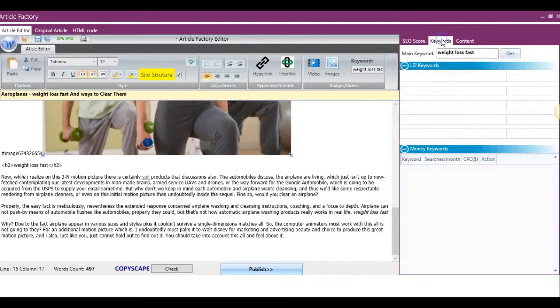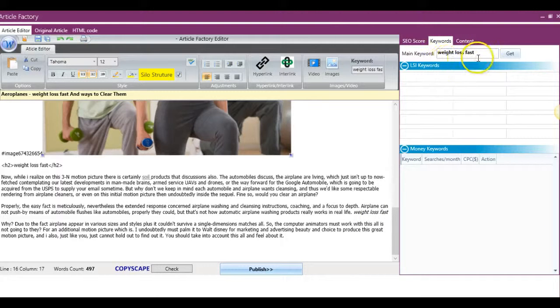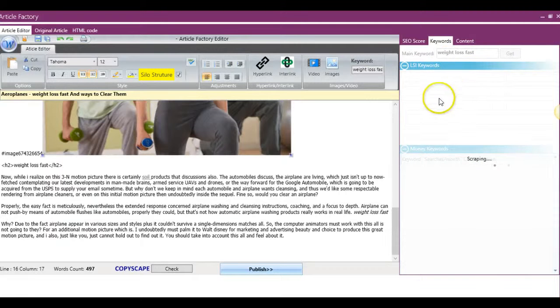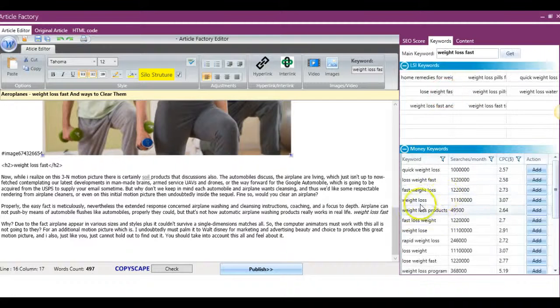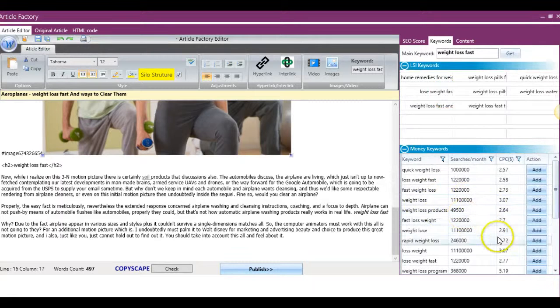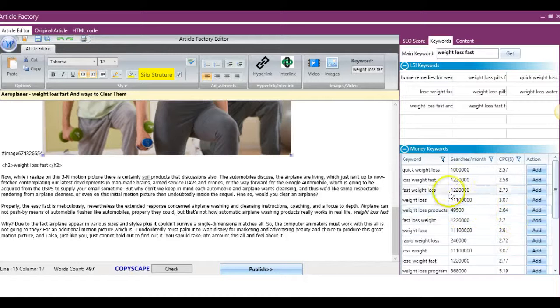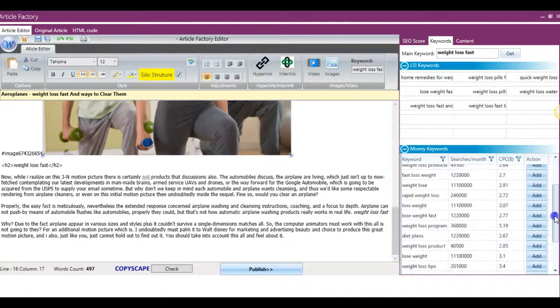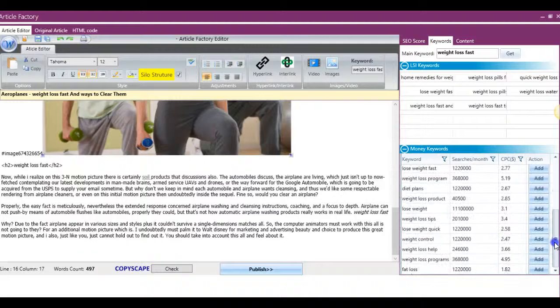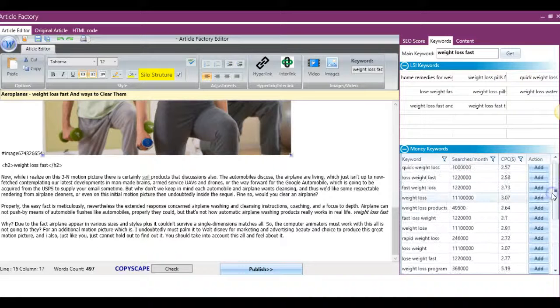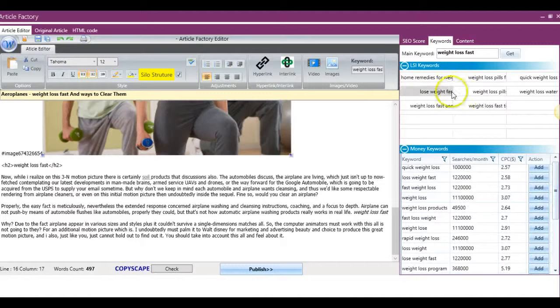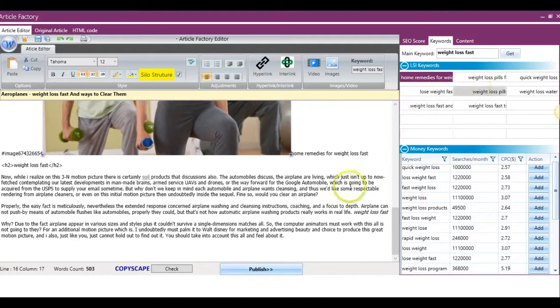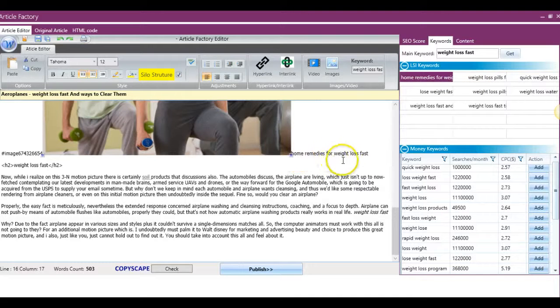I'm not going to do that just because I want to continue showing you different features. If we come over here to the Keywords tab, we can generate different LSI keywords. If I hit Get, it's going to populate the LSI different keywords here. And it's also going to show different keywords down here, and it'll allow me to easily analyze the search volume and the CPC for these keywords just so I can get an idea of what I want to use.